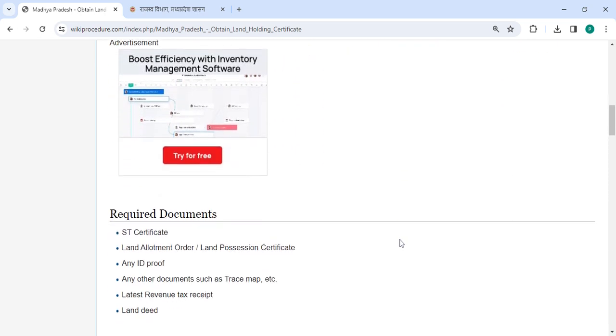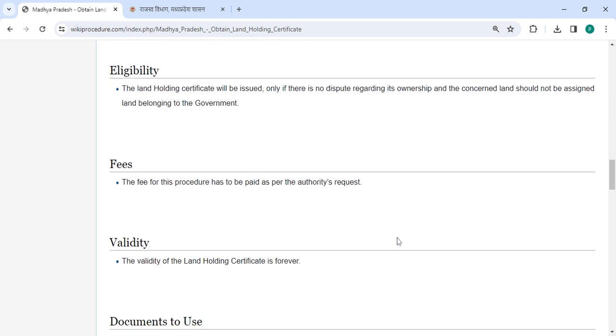In the below section, we have provided a fee section. In accordance with the authority's request, the procedure fee must be paid.